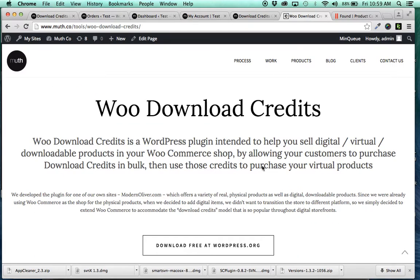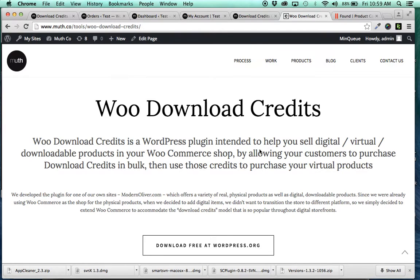WooDownloadCredits. Download it. Enjoy it. Hit us up on Twitter. All that good stuff. Questions, comments, concerns, whatever. Have a great day. And I look forward to hearing feedback. Bye.